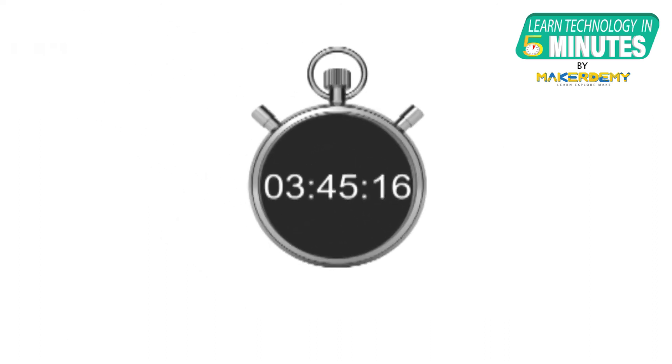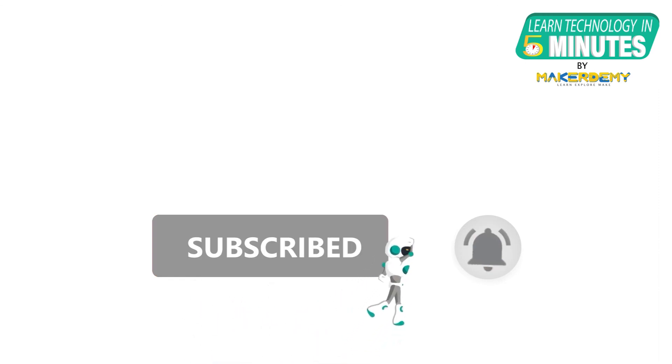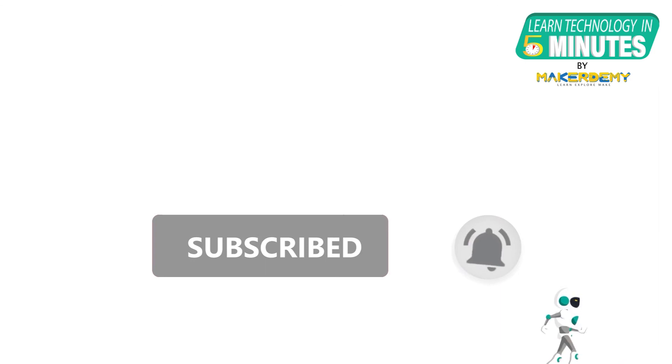That is all folks. If you like this video, smash the subscribe button and ring the bell to be updated about our future video releases.